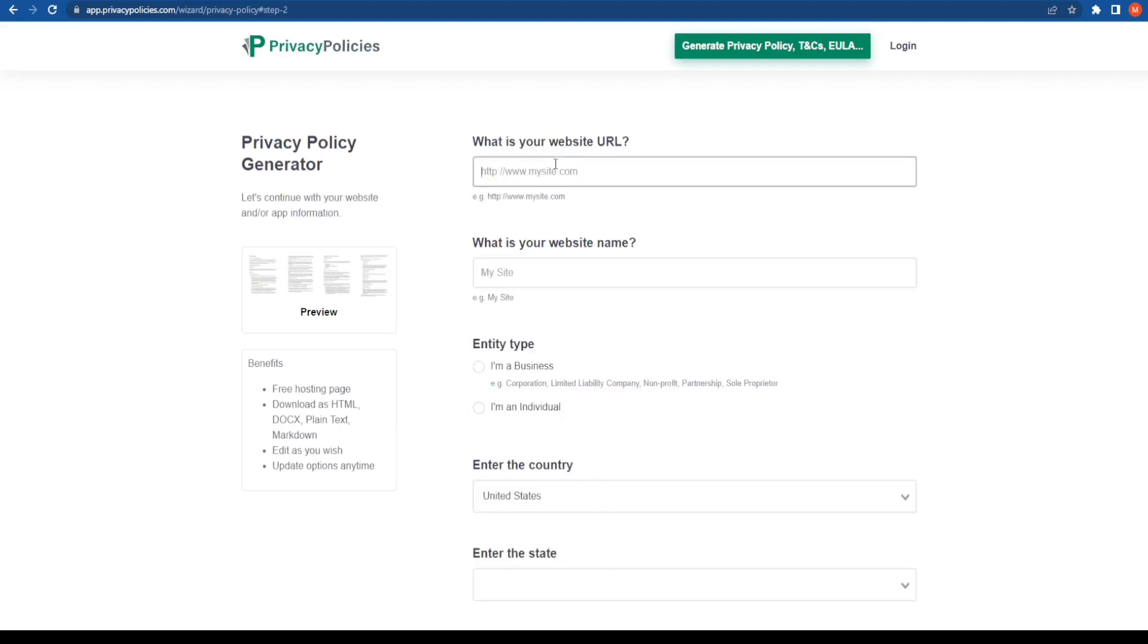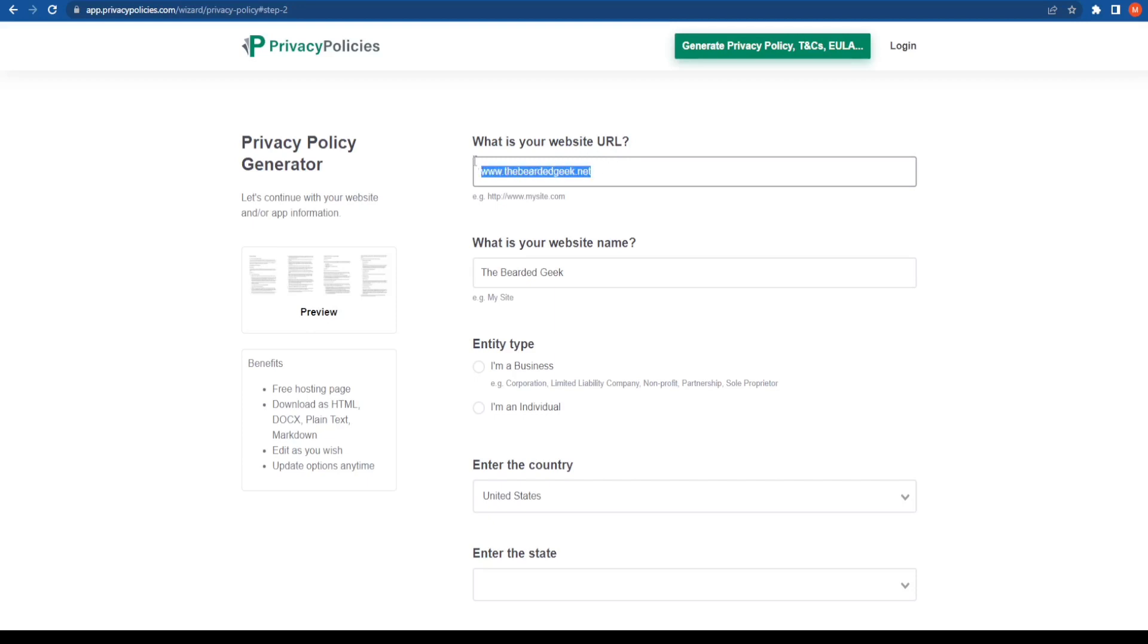Now it is going to ask you for the website URL. So I have entered my website's URL, my personal blog. If you are not aware of it, I will put the link in the description below. You can go ahead and check it out. My blog is all about social media tools, productivity tools, stock photography, and so on and so forth.